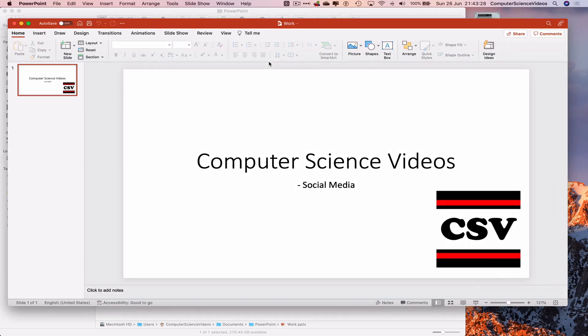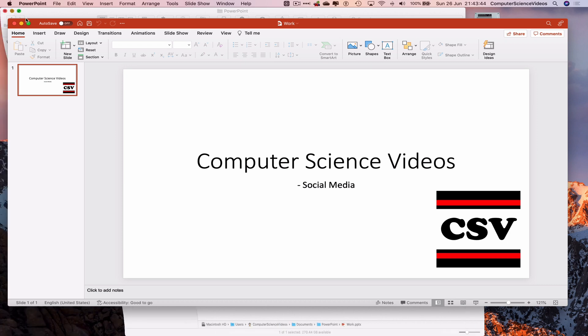Once loaded, we have a PowerPoint slide on screen from previous tutorials with text and an image. To transform using design ideas, minimize Finder, increase the size of PowerPoint, and click on Design Ideas under Home.